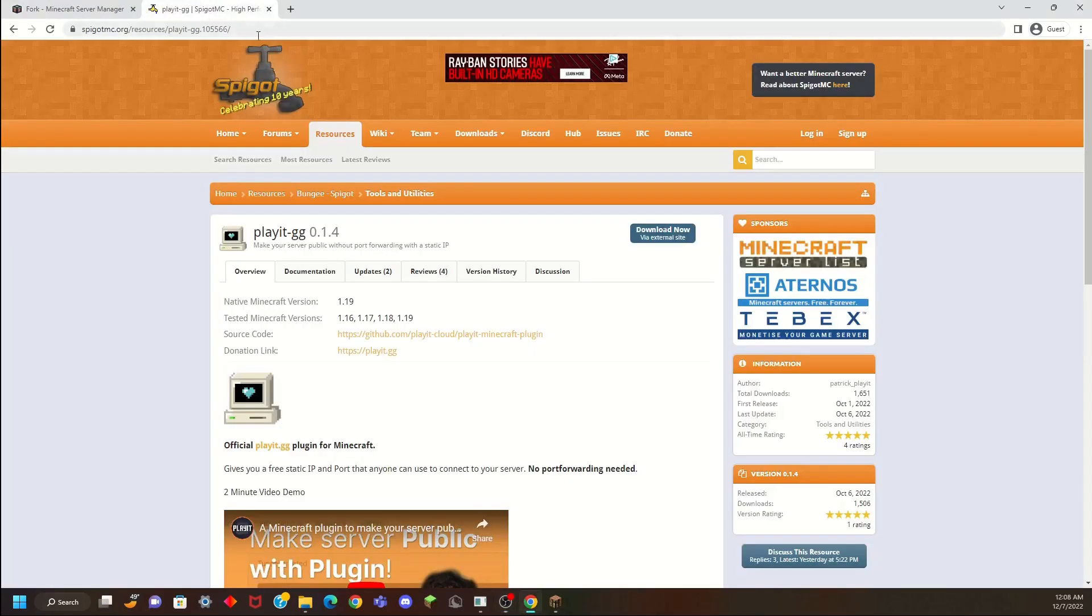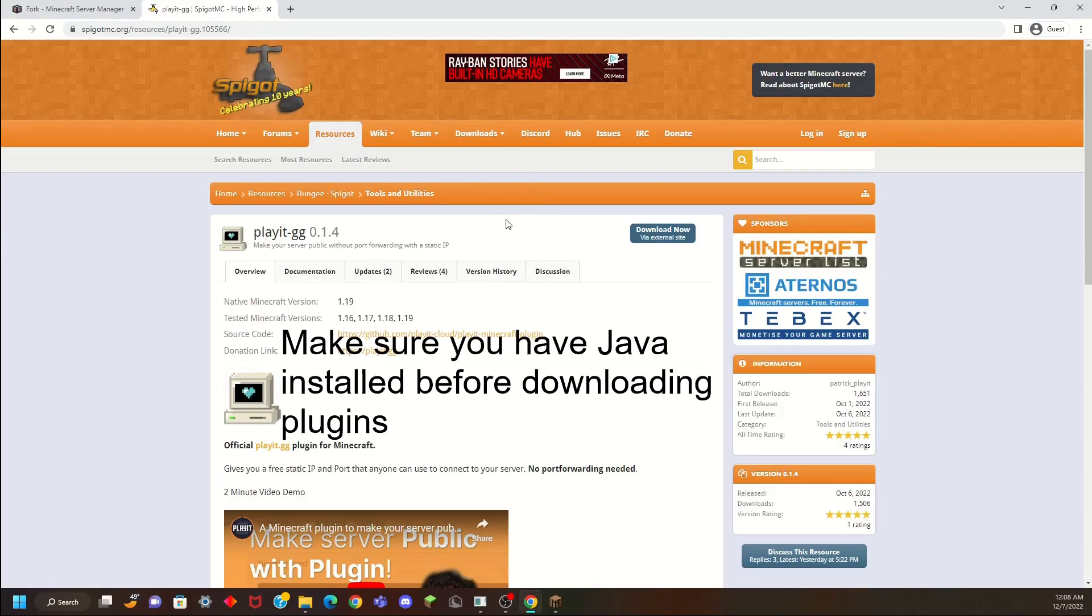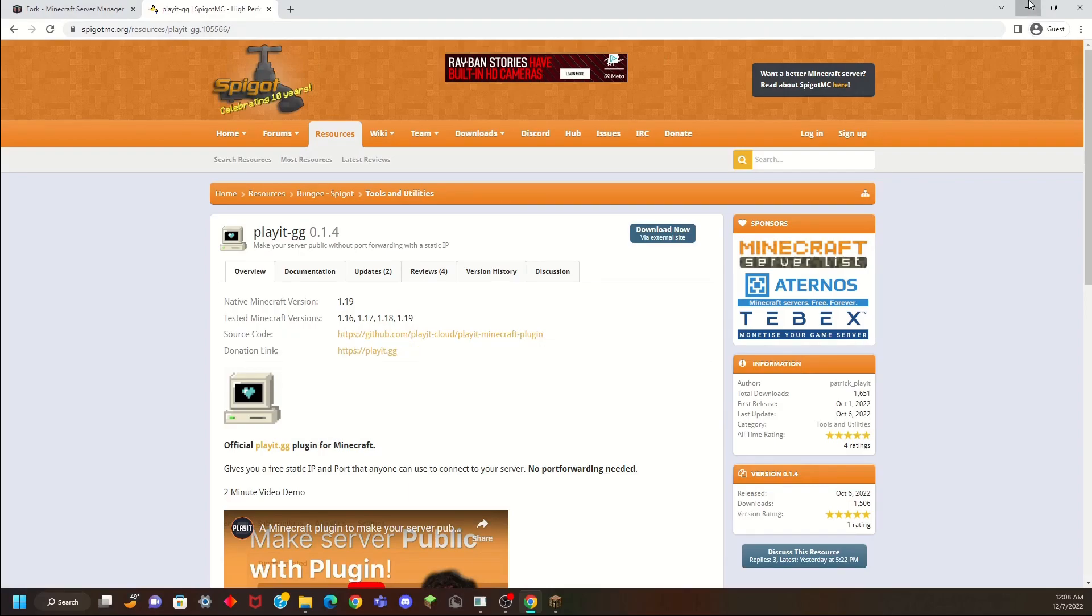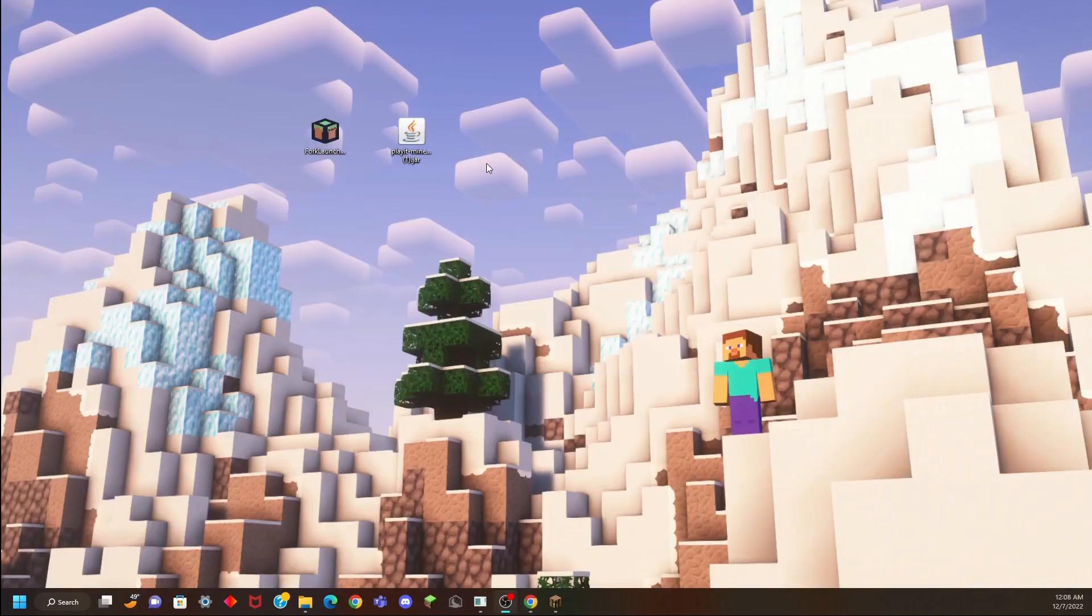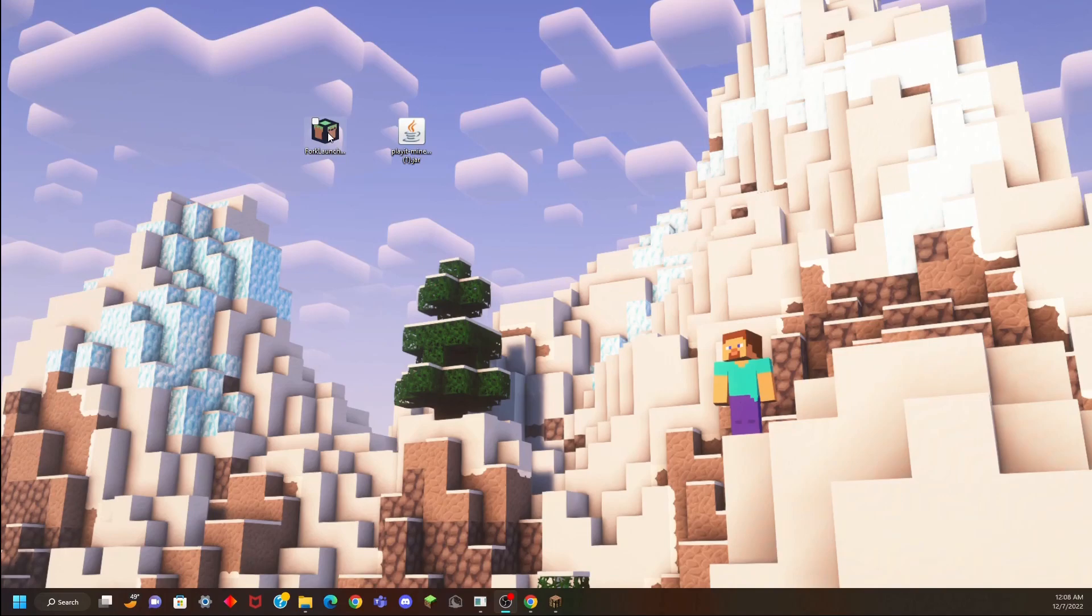Second, we're going to go and download this PlayIt plugin from Spigot. Click this download button to download. These links will be in the description. Once you have installed Fork and you've downloaded PlayIt, we're going to launch Fork.